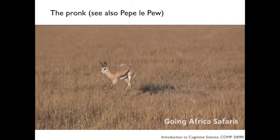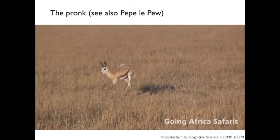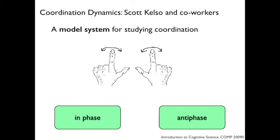The pronk may be known to you from Pepe Le Pew, but here is an illustration of actual pronking from springboks in the Kalahari. The pronk is a very rare form of this coordination, but it shows that gaits are systematically organized and we can find principles to describe them. We would do better with a model on which we could do experiments — to look at how different gaits relate to each other, when we switch from one to another. That model was developed by an Irishman called Scott Kelso.